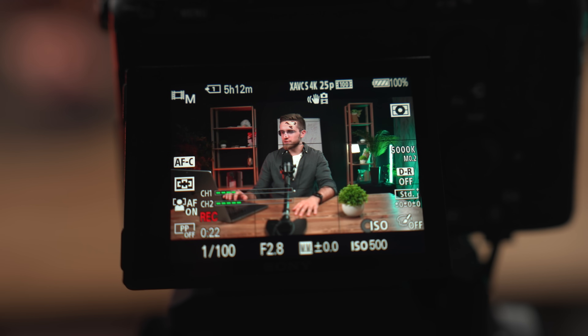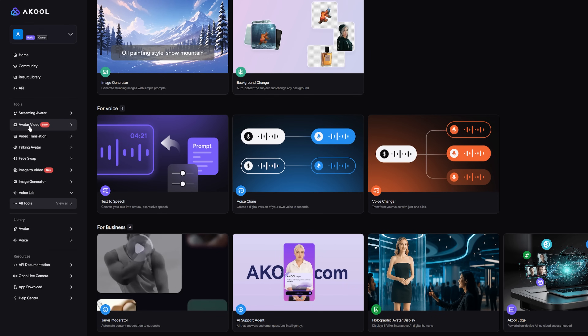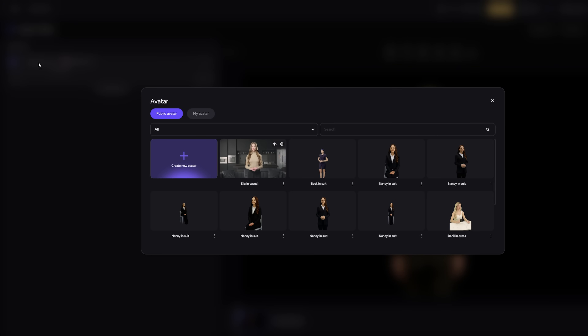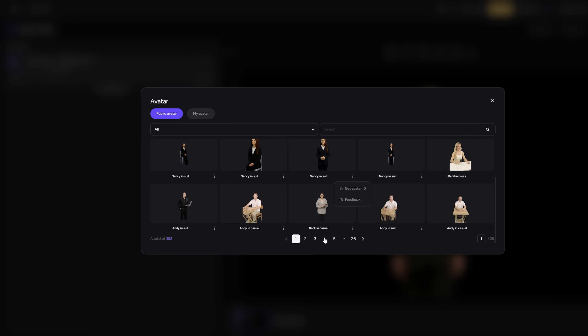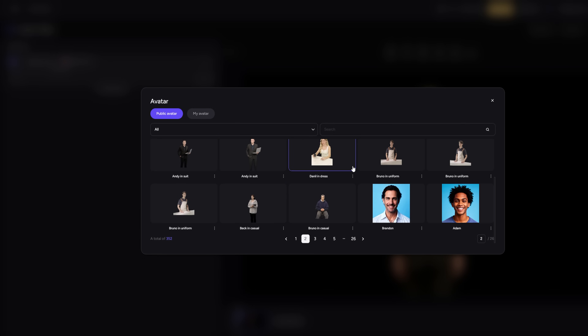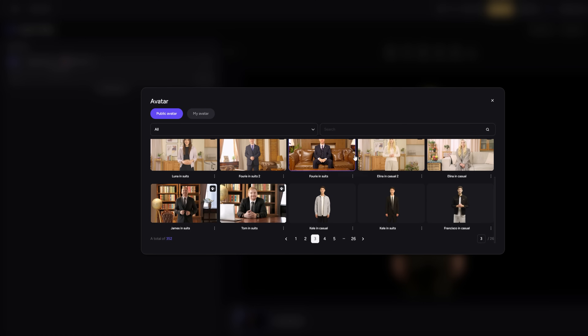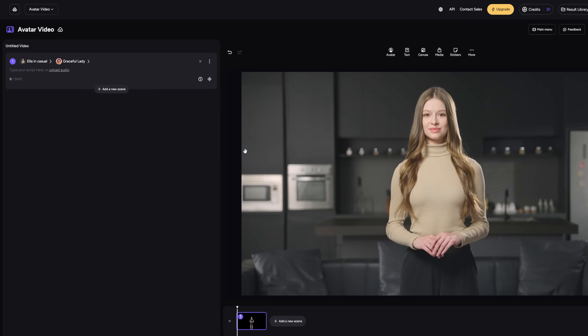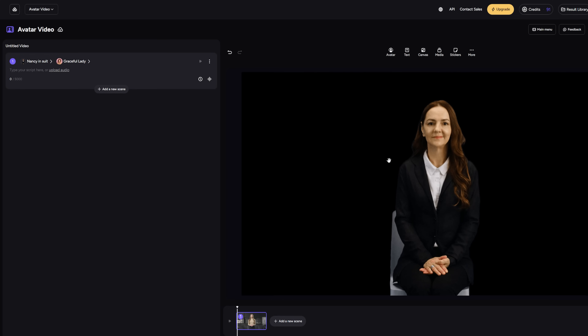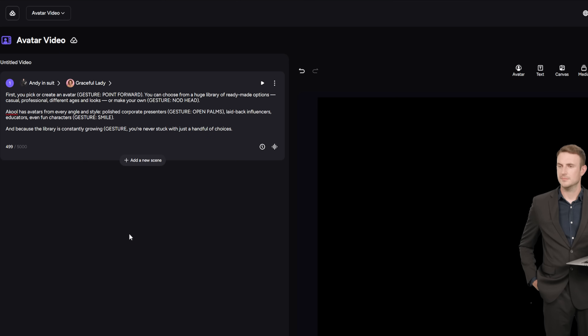And while translation is powerful, what if you don't want to be on camera at all? That's where Akool's AI avatar shines — the lifesaver for anyone who's camera shy or just tired of filming. Akool's talking avatar lets you create a digital person who can deliver your message on demand. First, you pick or create an avatar. You can choose from a huge library of ready-made options — casual, professional, different ages and looks — or make your own. Akool has avatars from every angle and style: polished corporate presenters, laid-back influencers, educators, even fun characters. And because the library is constantly growing, you're never stuck with just a handful of choices. You can also add personality with the built-in text-to-gesture system — insert simple gestures into your script and the avatar will act them out while speaking, making your video feel less robotic and more natural.